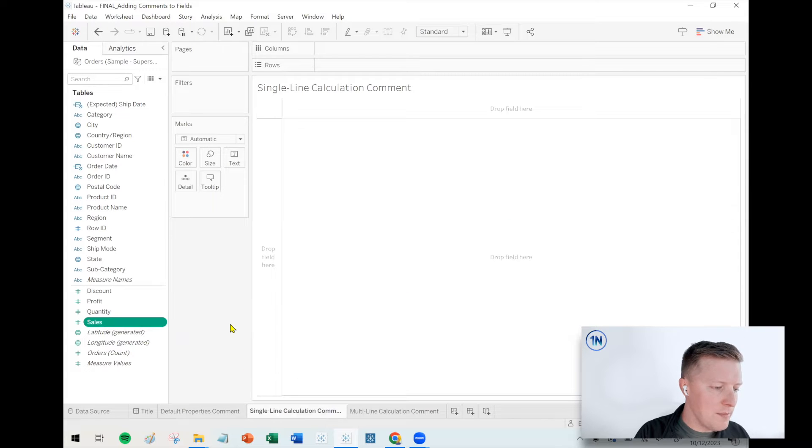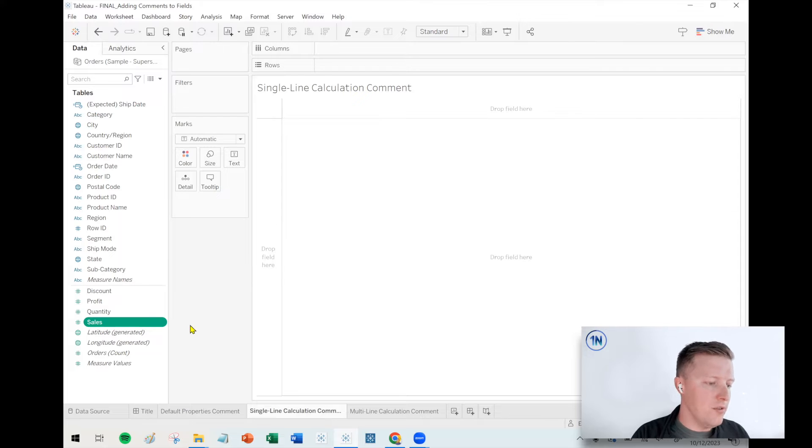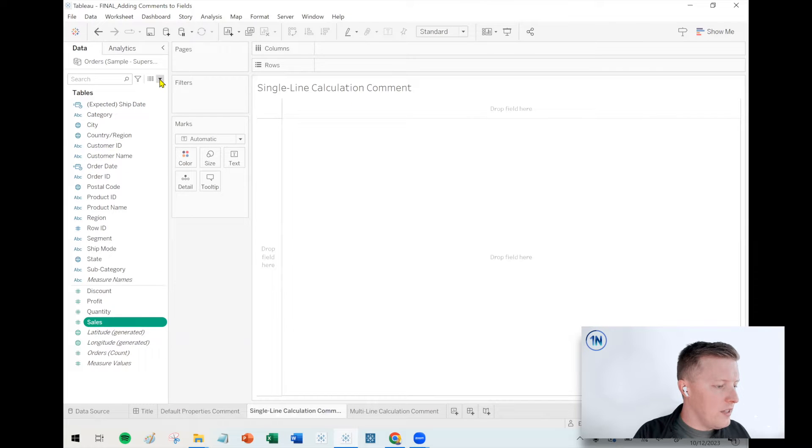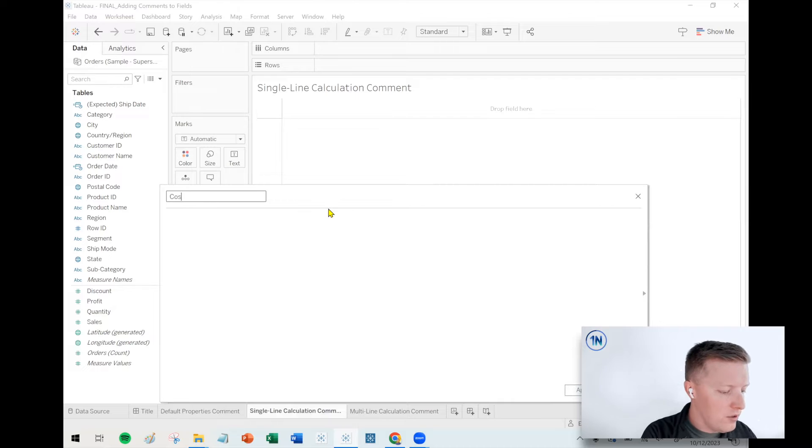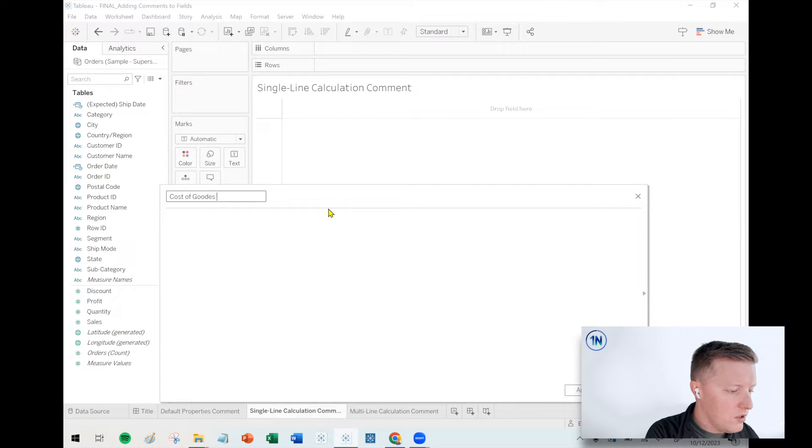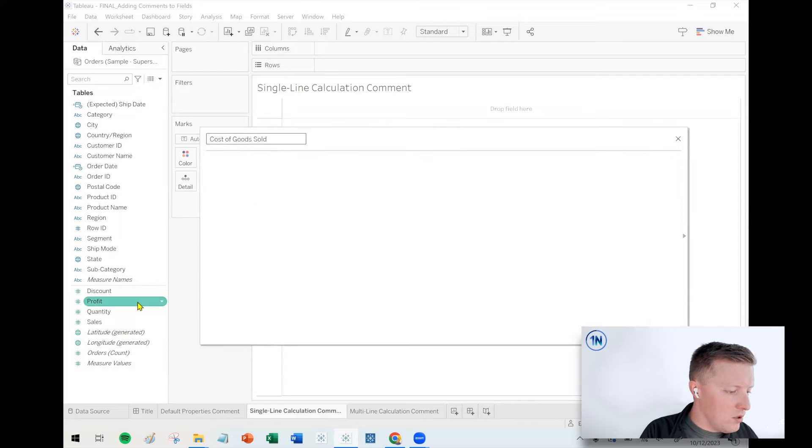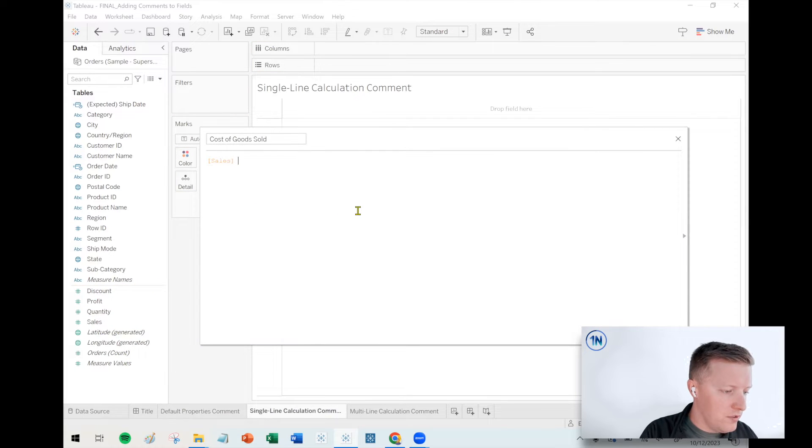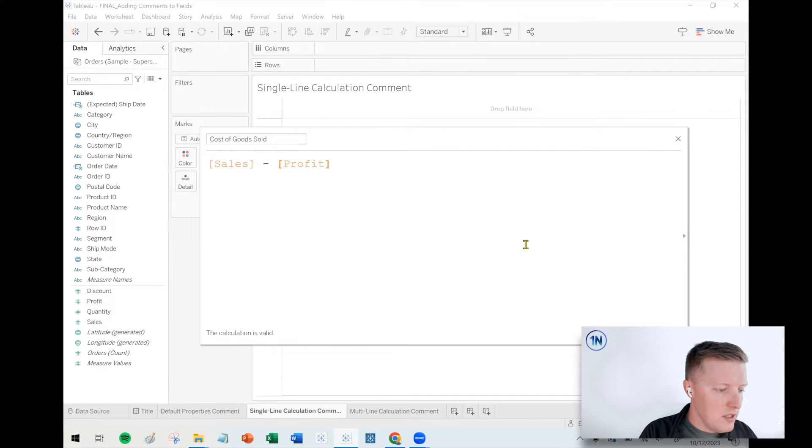So next up, let's look at how to add a single line comment to a calculation. So if I create a calculated field, hit the drop down here, let's create a calculated field, I'll call it cost of goods sold. And so this would just be my sales minus my profit.